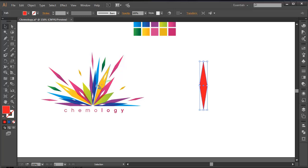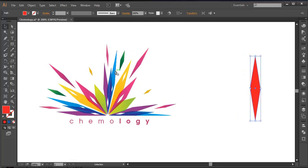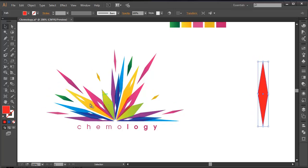Now we have to modify. So first I'll create this shape — I'm creating this list: one, two, three, four, five, six. So we got six points. And after that, that shape has been repeatedly duplicated.